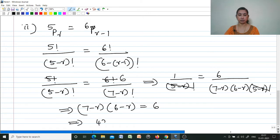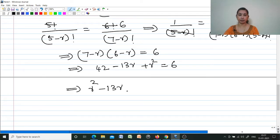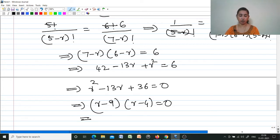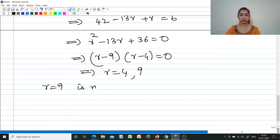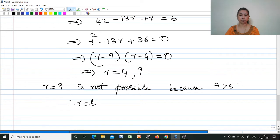Cross-multiplying: (7−r)(6−r) = 6, giving 42 − 13r + r² = 6, so r² − 13r + 36 = 0. Factorizing as (r−9)(r−4) = 0 gives r = 4 or r = 9. Since r = 9 > 5, it is not possible. Therefore r = 4.